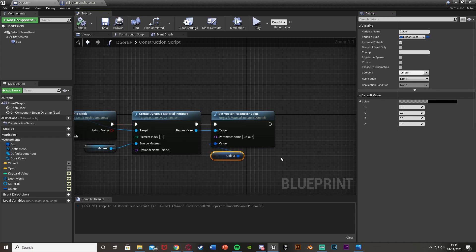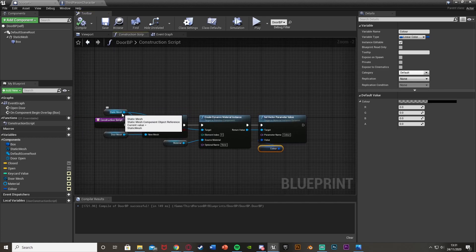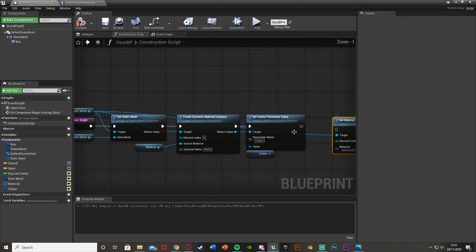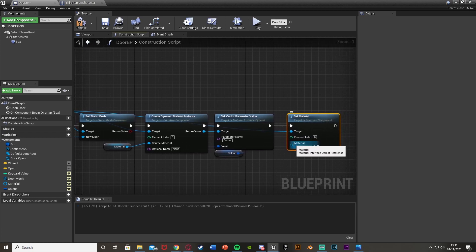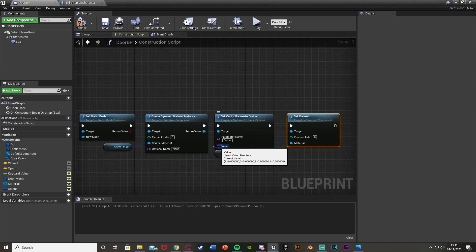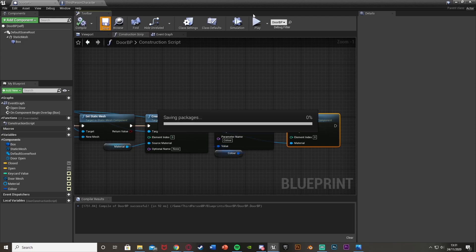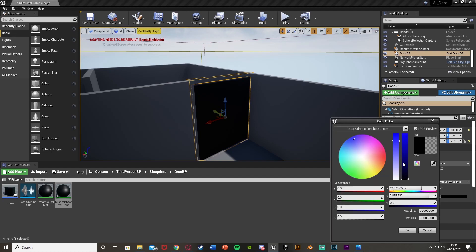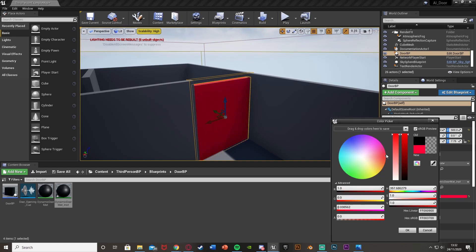Back out of the static mesh again I want to get 'set material', plug that in — element index is zero, and the material is the return value of create dynamic material instance. Compile and save. So if we have the door selected we can change the static mesh, the material, and the color very easily — it can be red, blue, green, yellow, anything like that.